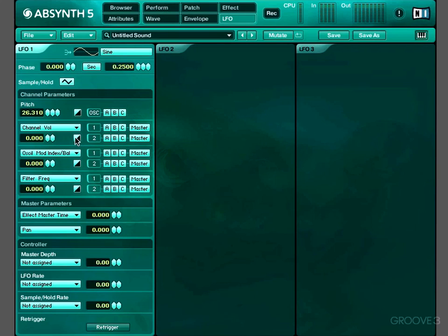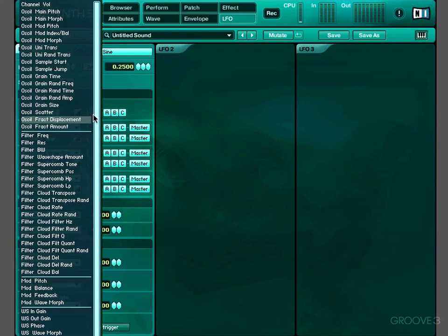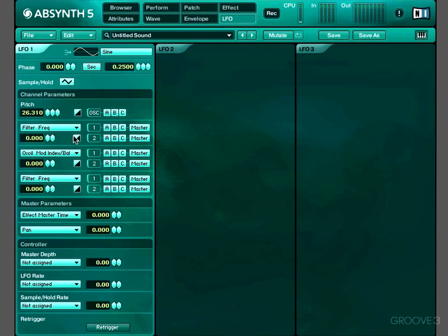Each LFO can modulate as many as four parameters. This pitch one is always fixed, but these other parameters we can select from a list. So for example, we could select filter frequency. And then of course we'd have to create some filters in order to be modulated.